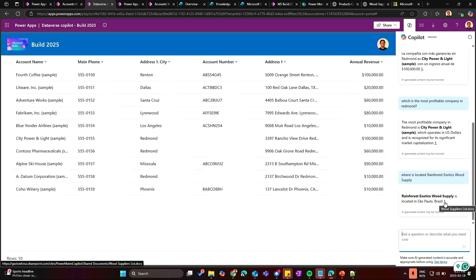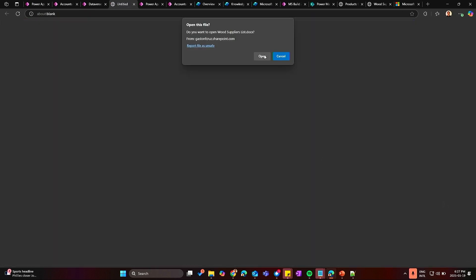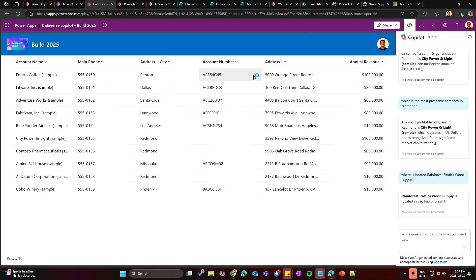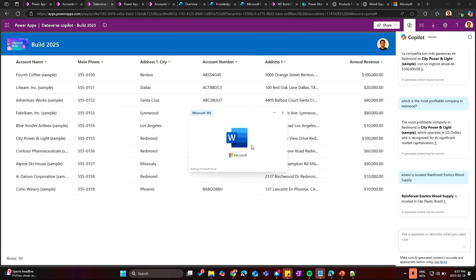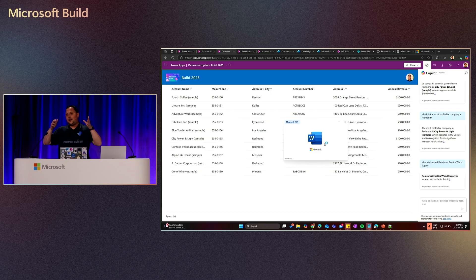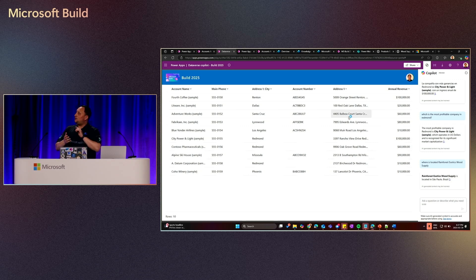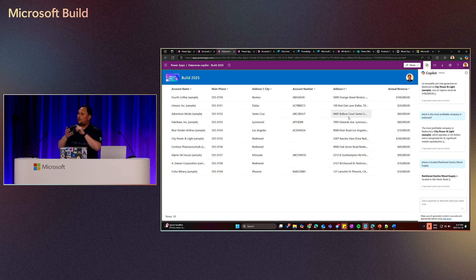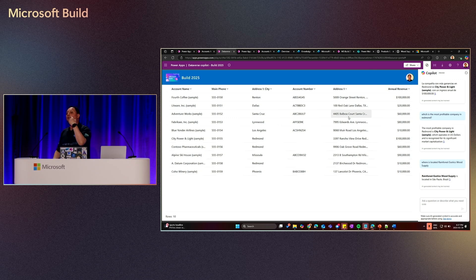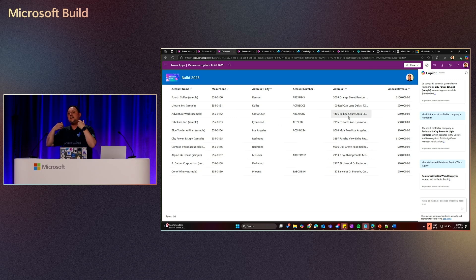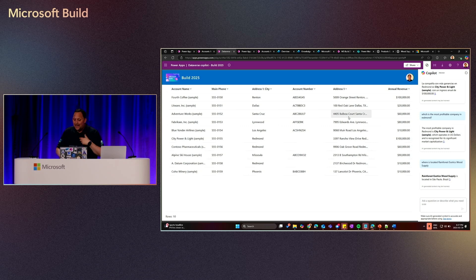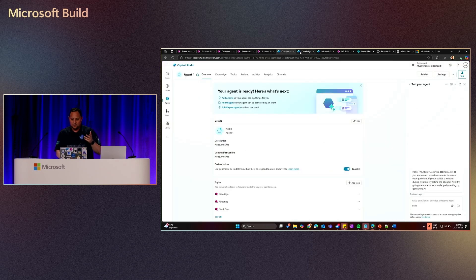That should, you know, Rainforest Wood Supply is located in Sao Paulo, Brazil. And also that give us the link to the Word documents that were referring to that. So what is a good point here is like, you're creating a Copilot for your Power Apps and you not need to connect just with Dataverse. You can connect with SharePoint to bring more additional information of what the user is looking and working on the Power Apps.